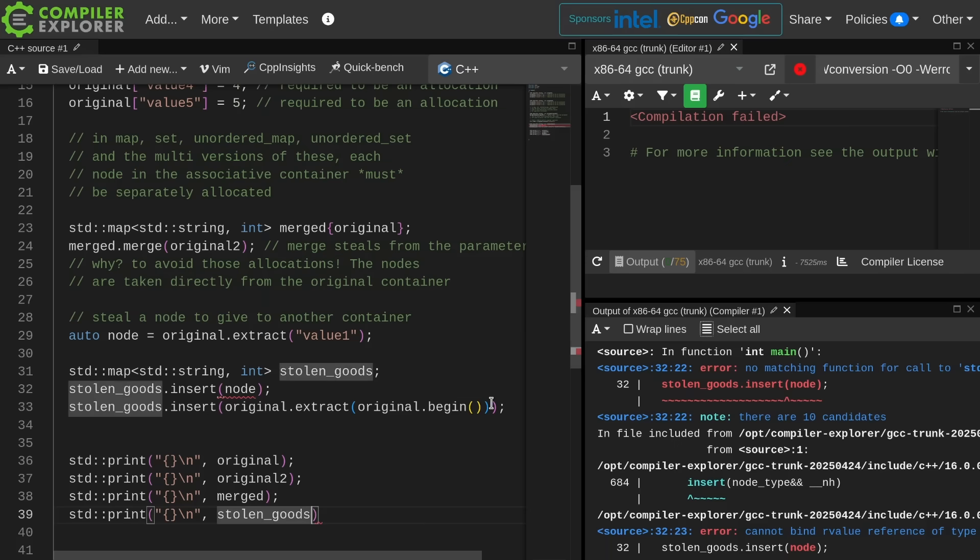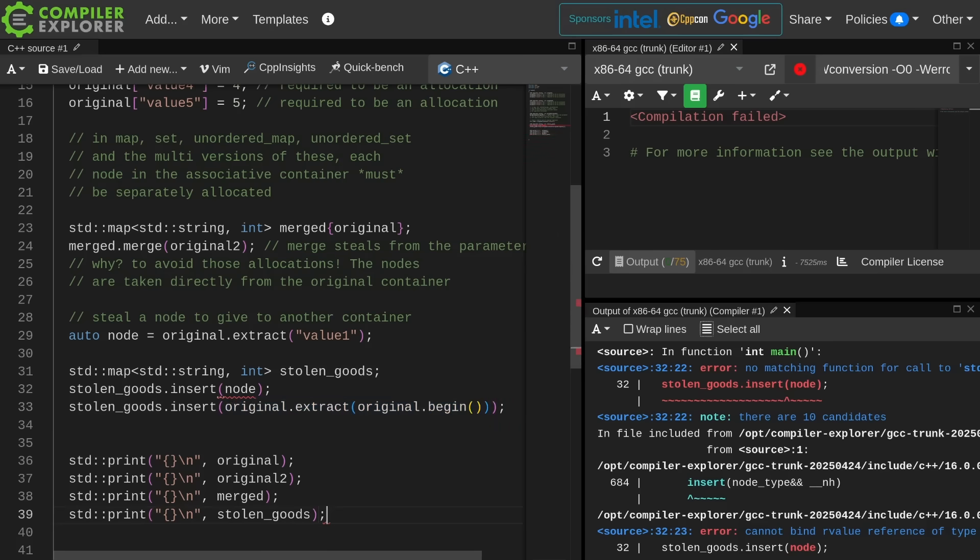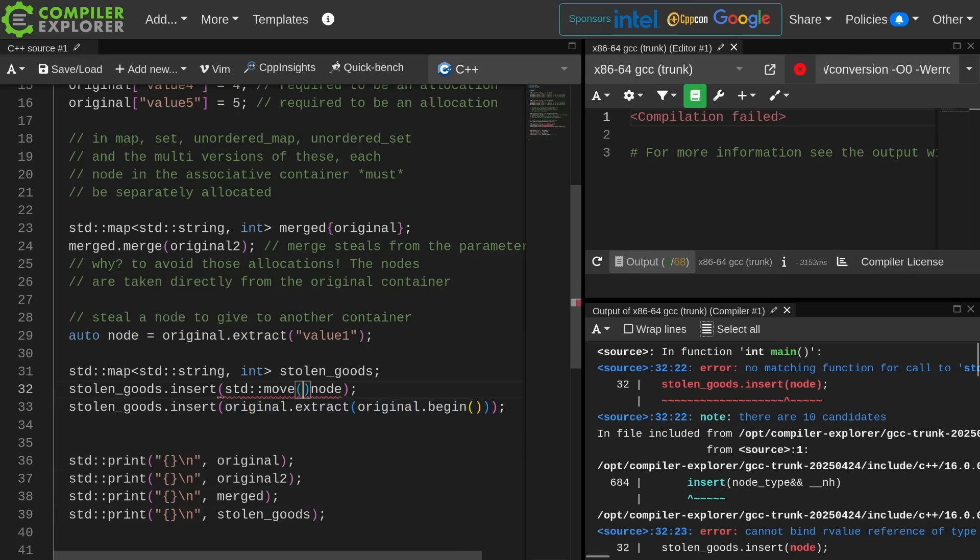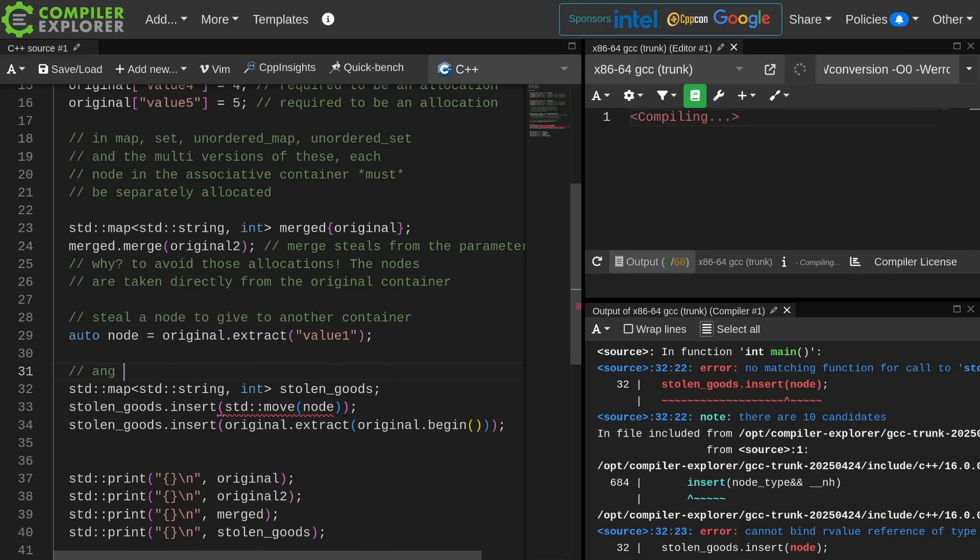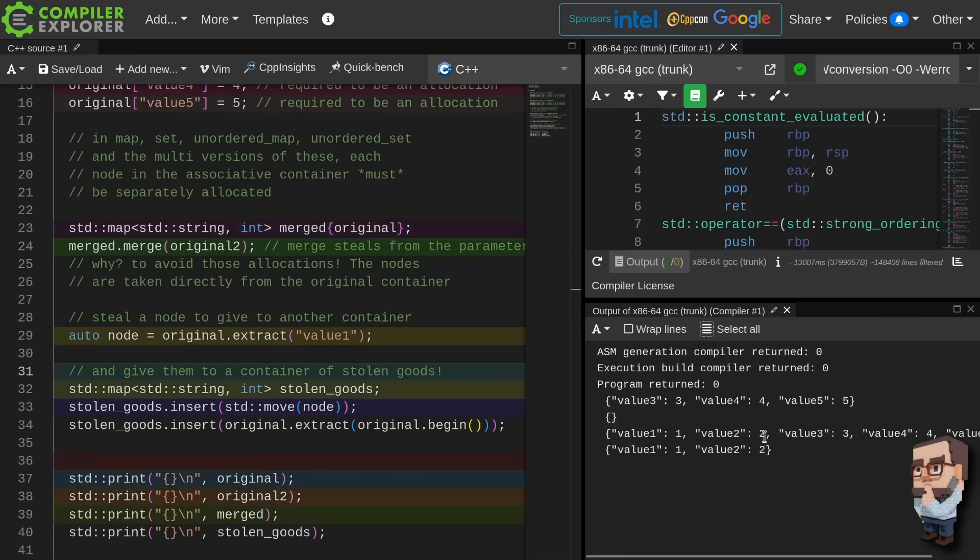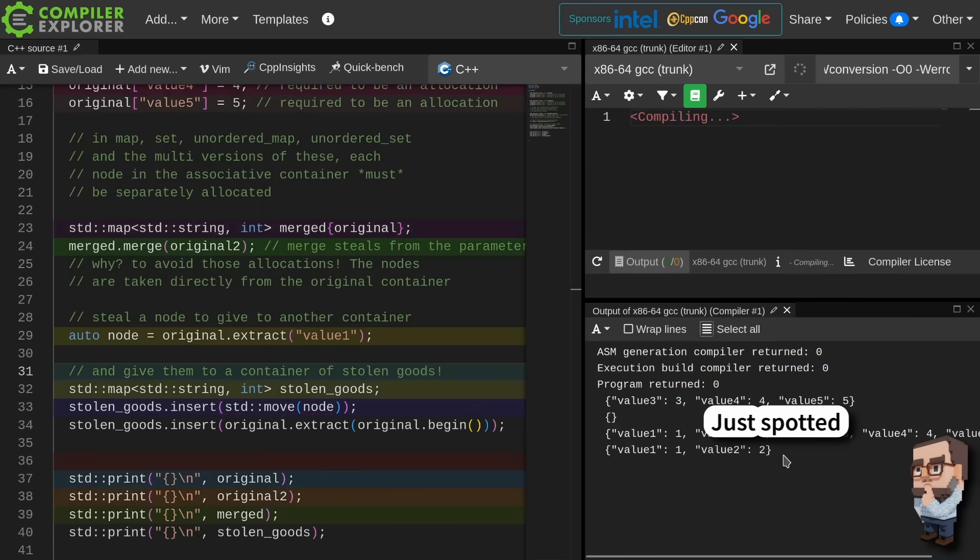Now notice that this insert that can take a node type must take it by rvalue reference. So this one is going to compile because extract is going to return in temporary. That is going to be something that is implicitly convertible to an rvalue reference, and in this case the implicit conversion is one that we would keep in the standard. But if I want to steal this one that's currently on the stack, I'm going to have to explicitly cast to an rvalue reference with standard move.